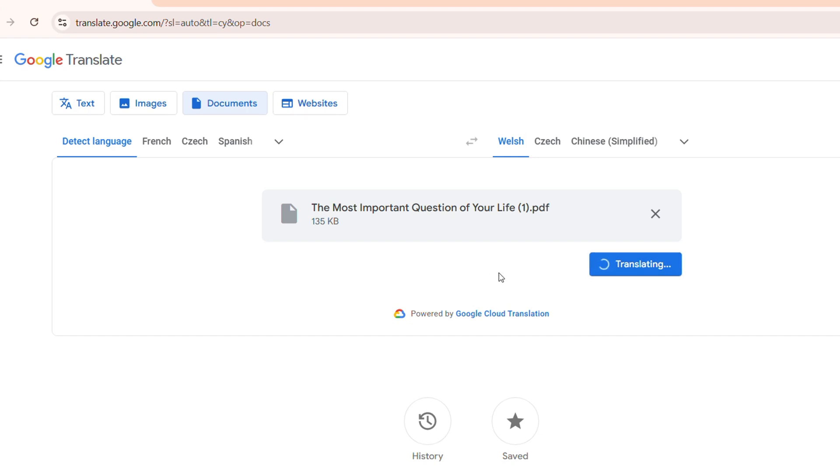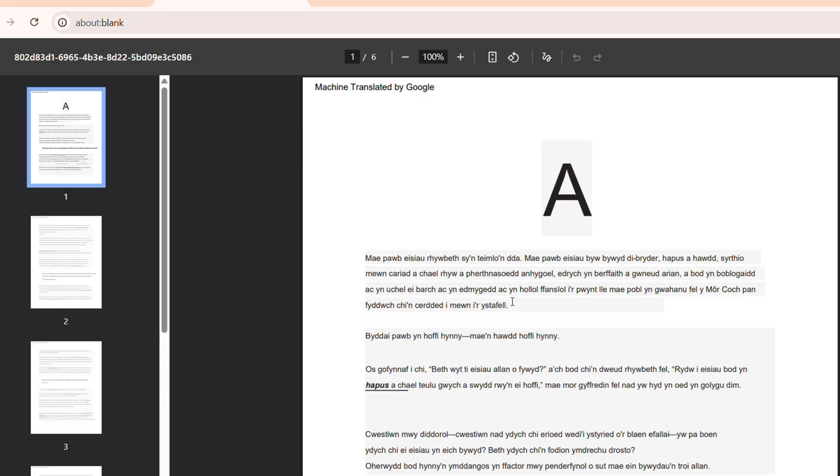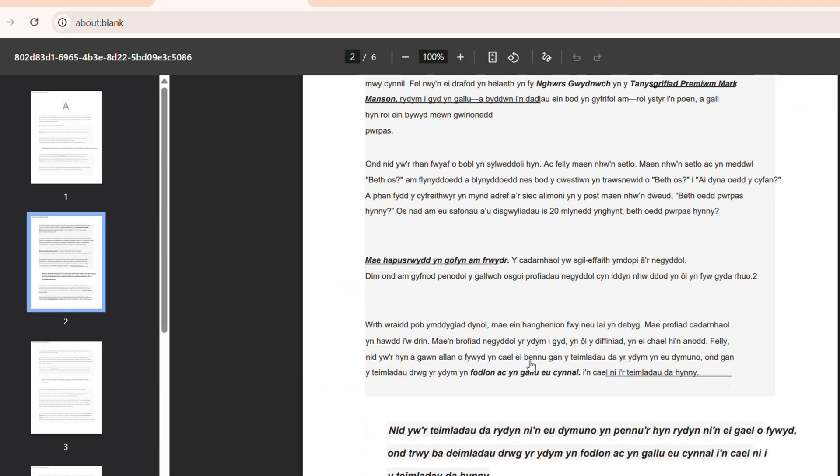And you will see right then and there, that's going to quickly translate the language for me. And then all I have to do is just click Download Translation. Or you can open up the translation. It's going to open up in a new tab so you can see the language. And that's it.